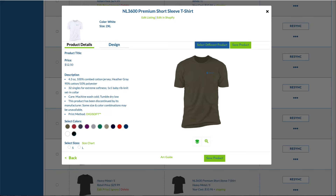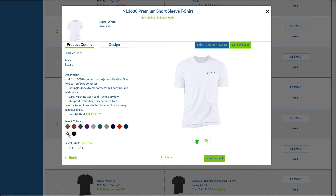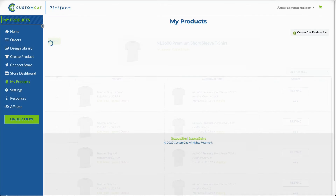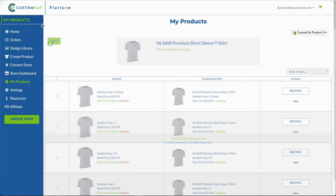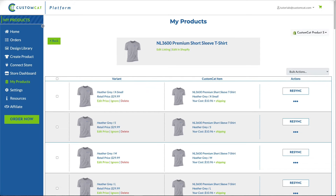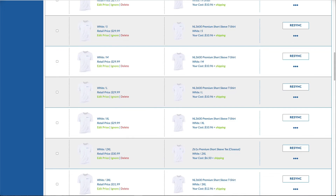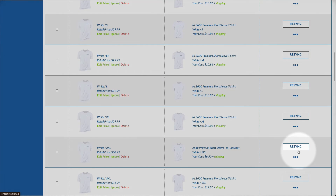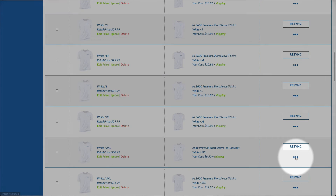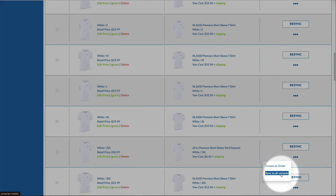Next, we'll select the most similar garment color and size. After clicking Save Product to save our changes, we'll return to the Product Fulfillment Details page. If we'd like to apply the changes we made to the entire listing, we can do so by clicking the three dots below Resync and clicking Sync to all variants.